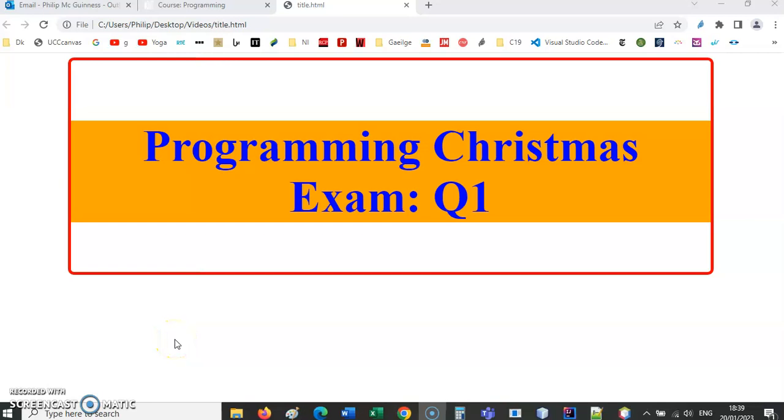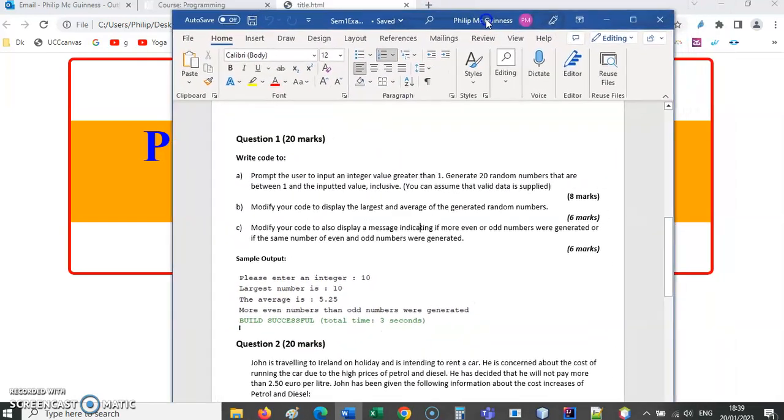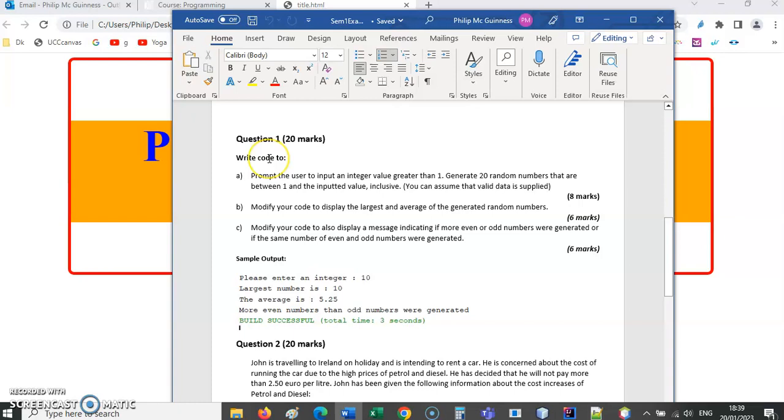Let's look at question 1 on the exam. First, write code to prompt the user to input an integer value greater than one. We need to get an integer value from the user, so we're going to need scanner.